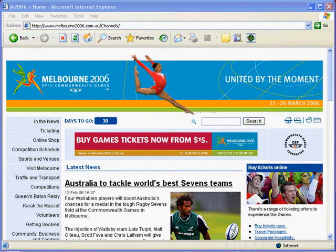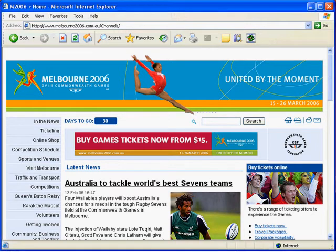Welcome to another lesson from lessonplanvideos.com. Today we're looking at the Melbourne 2006 Commonwealth Games website. Starting in one month's time down in Australia, we've got the Commonwealth Games where all the nations of the Commonwealth get together to compete in an Olympic-like event. There's a lot of competition going on, so if you like sports, this is the place to be.